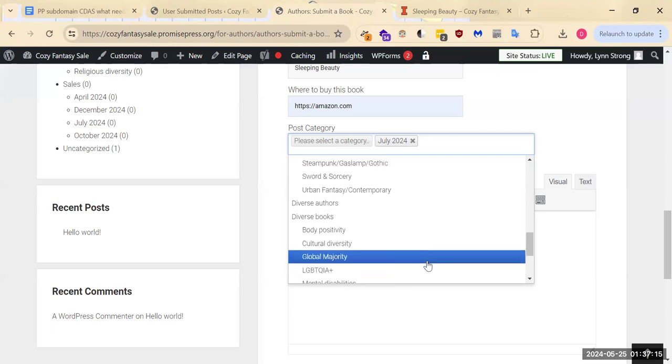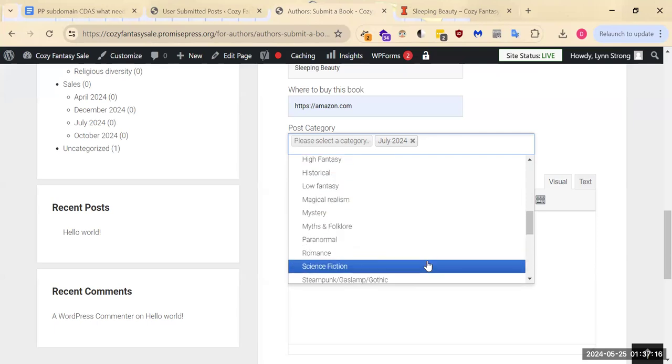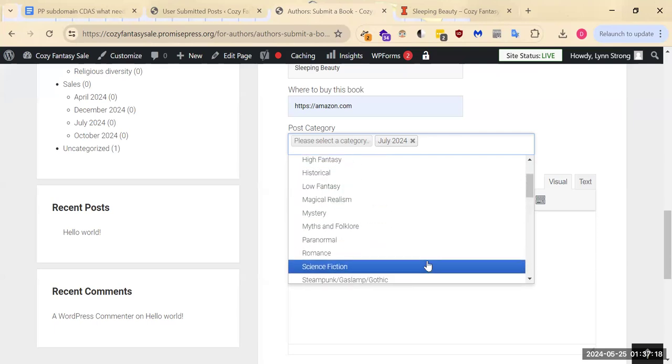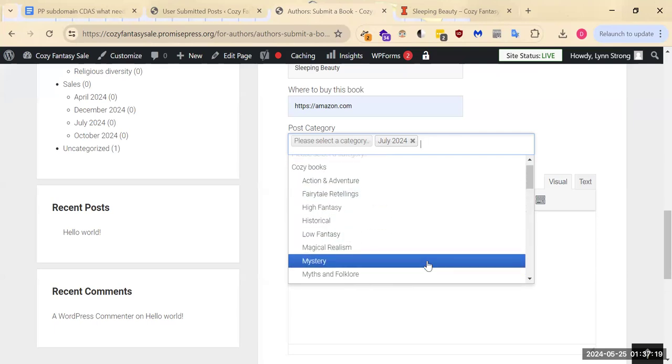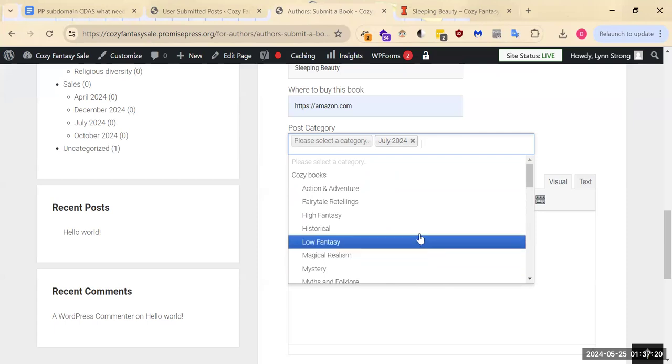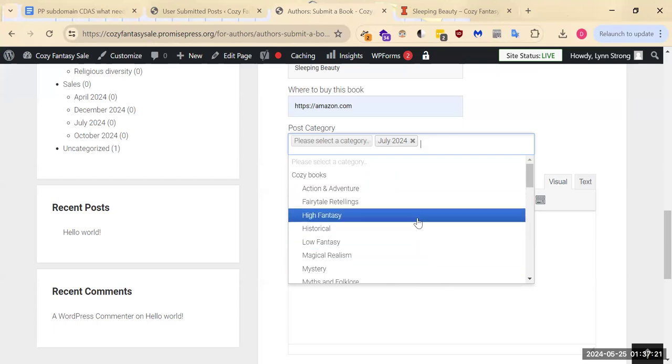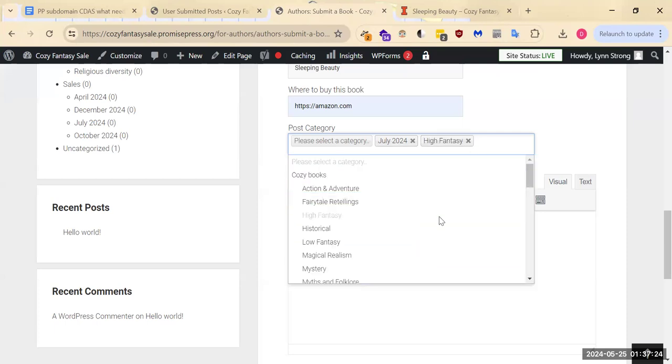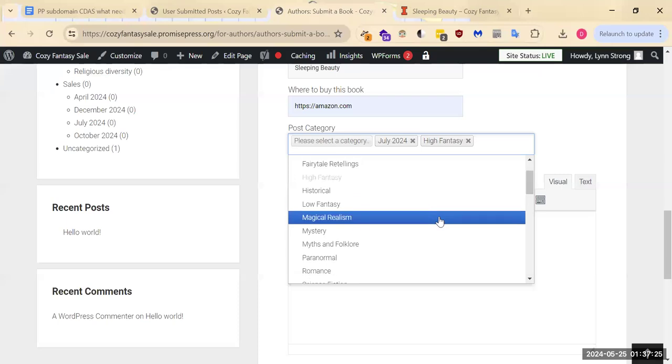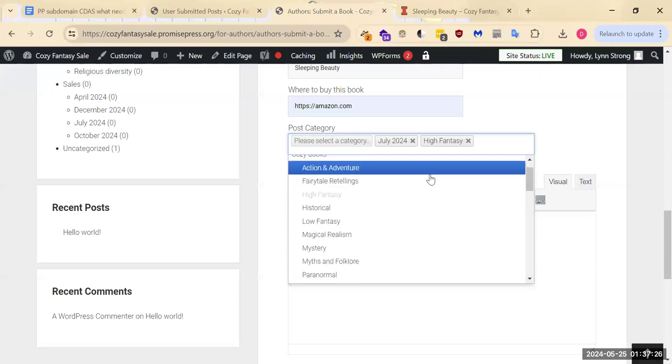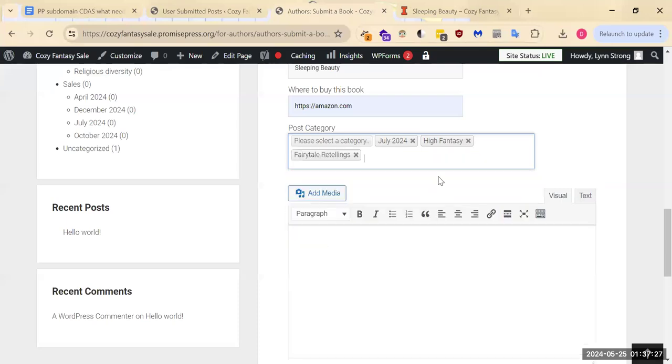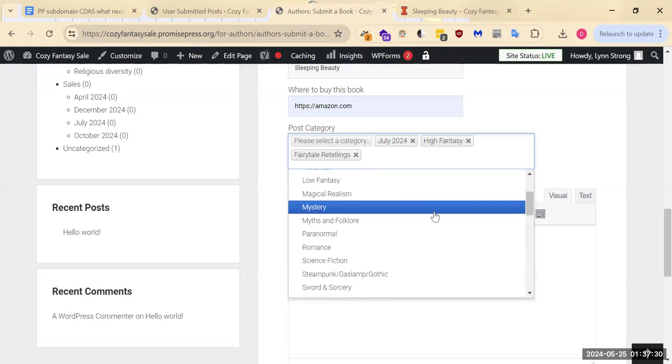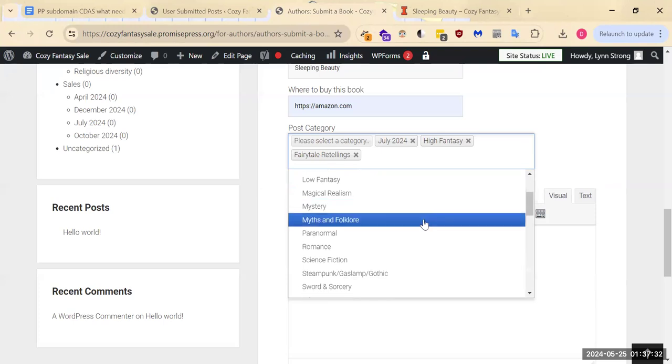So what else applies to Sleeping Beauty? Well, I guess I would call it high fantasy. I would call it definitely a fairy tale. Yes, perhaps Myths and Folklore.